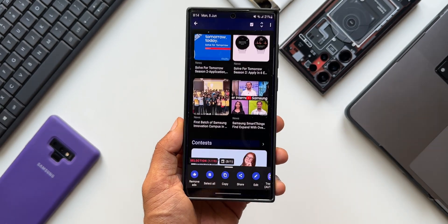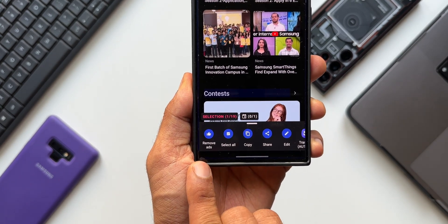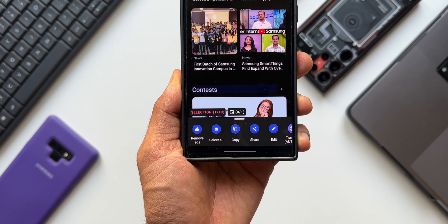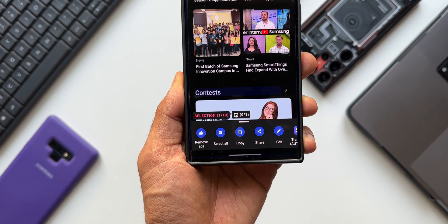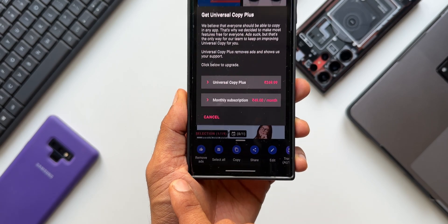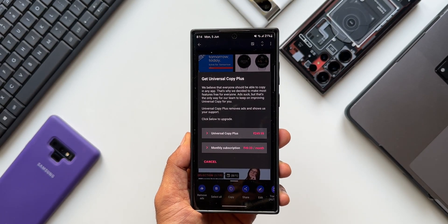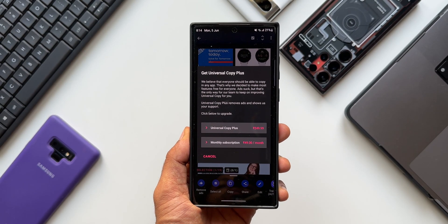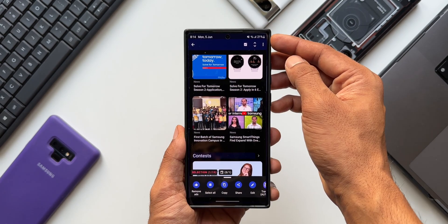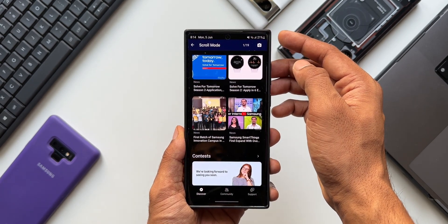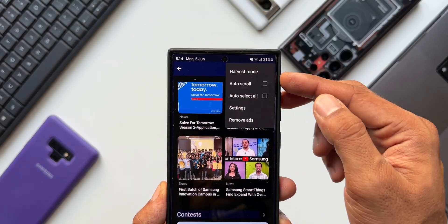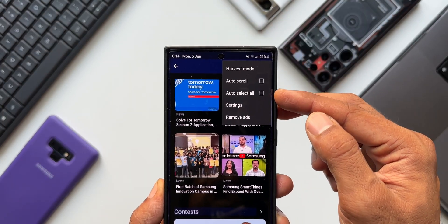That is just brilliant! We also have an option to remove ads. This is a free application that comes with ads — usually during the copying process you won't see any, but once you go into the settings you will see some ads. If you want to get rid of them you can go for premium. We also have an option to scroll through the entire page and copy text, with options like auto scroll and auto select all.